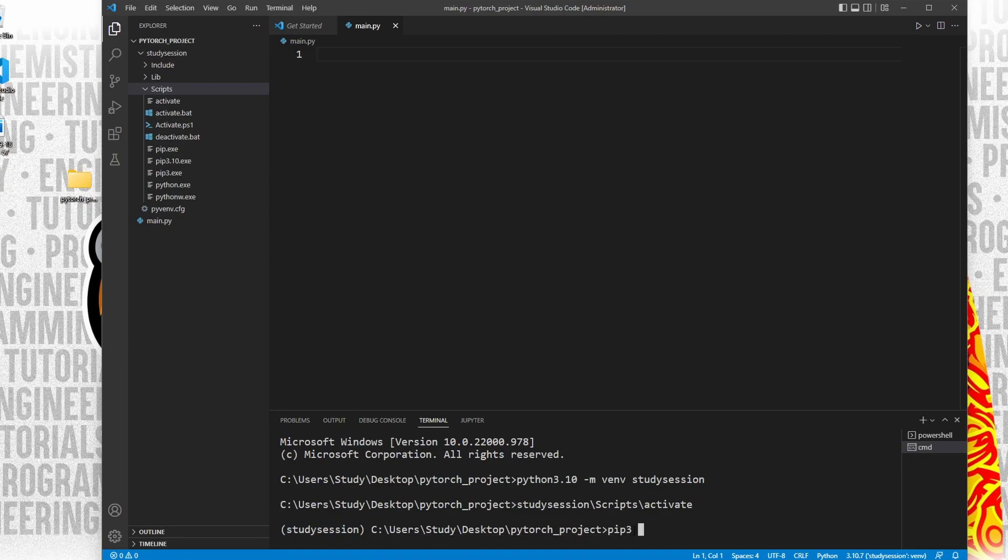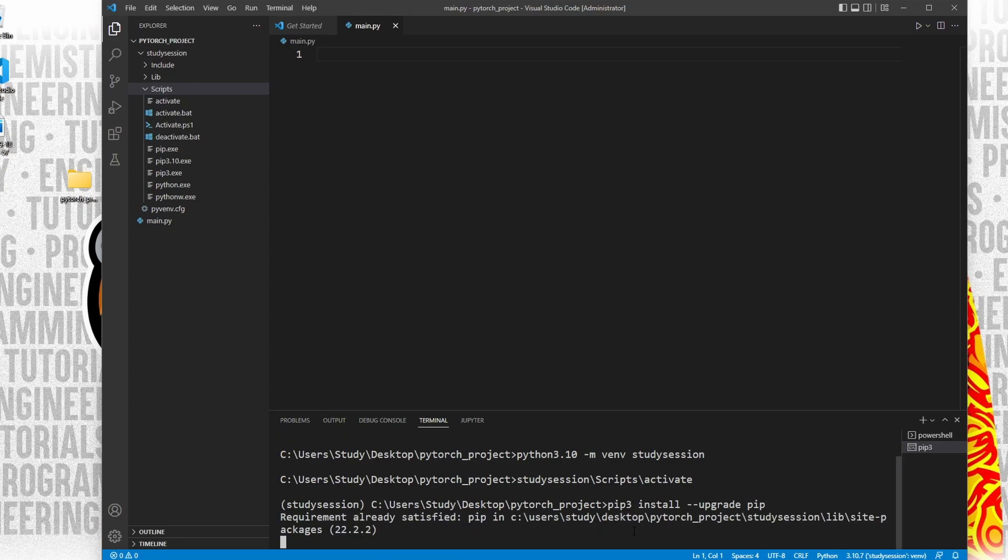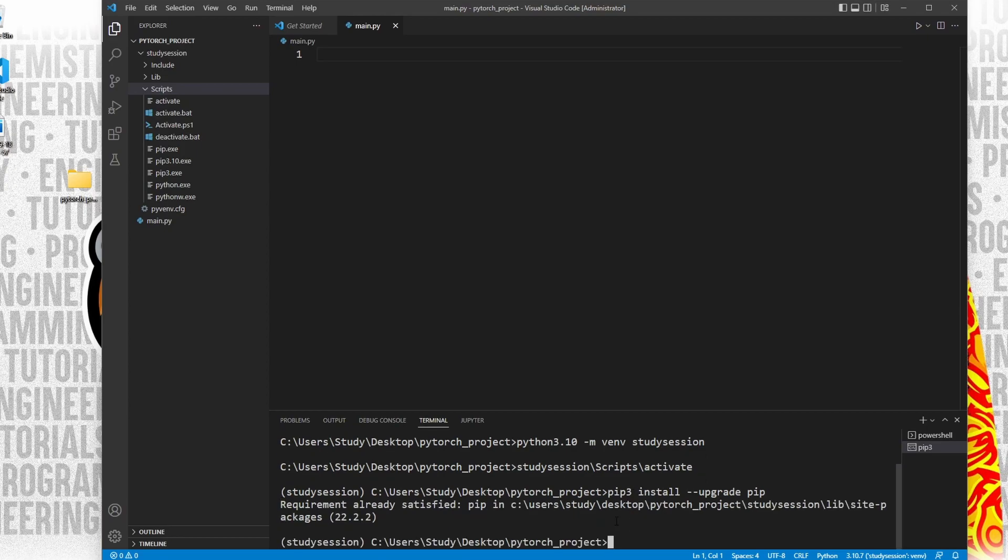To upgrade pip, let's type pip3 install dash dash upgrade pip, and we will install the latest version of pip.